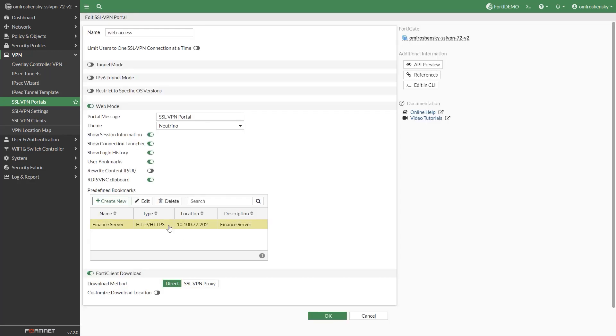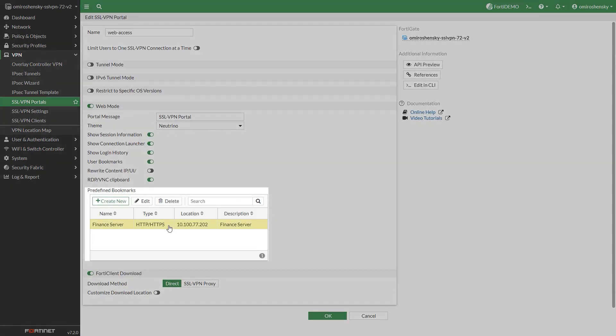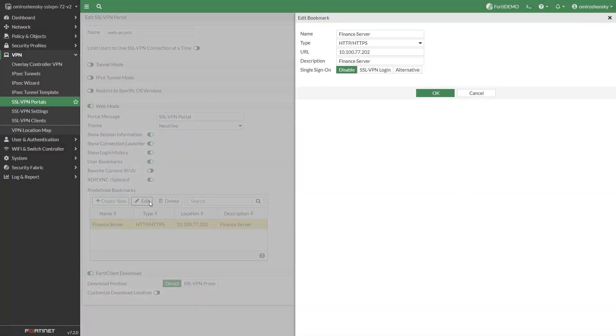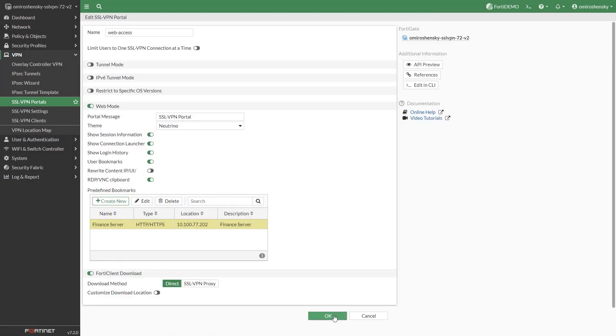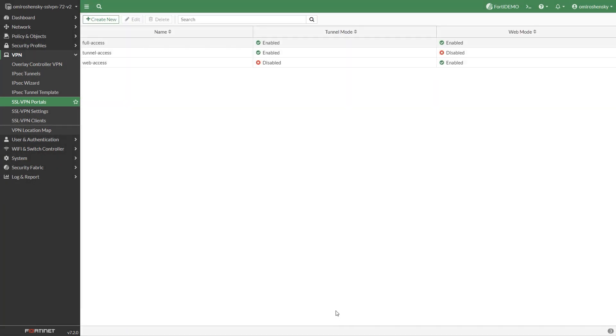You can set up predefined bookmarks too. This can save time for multiple remote users who would not have to define the bookmarks themselves.